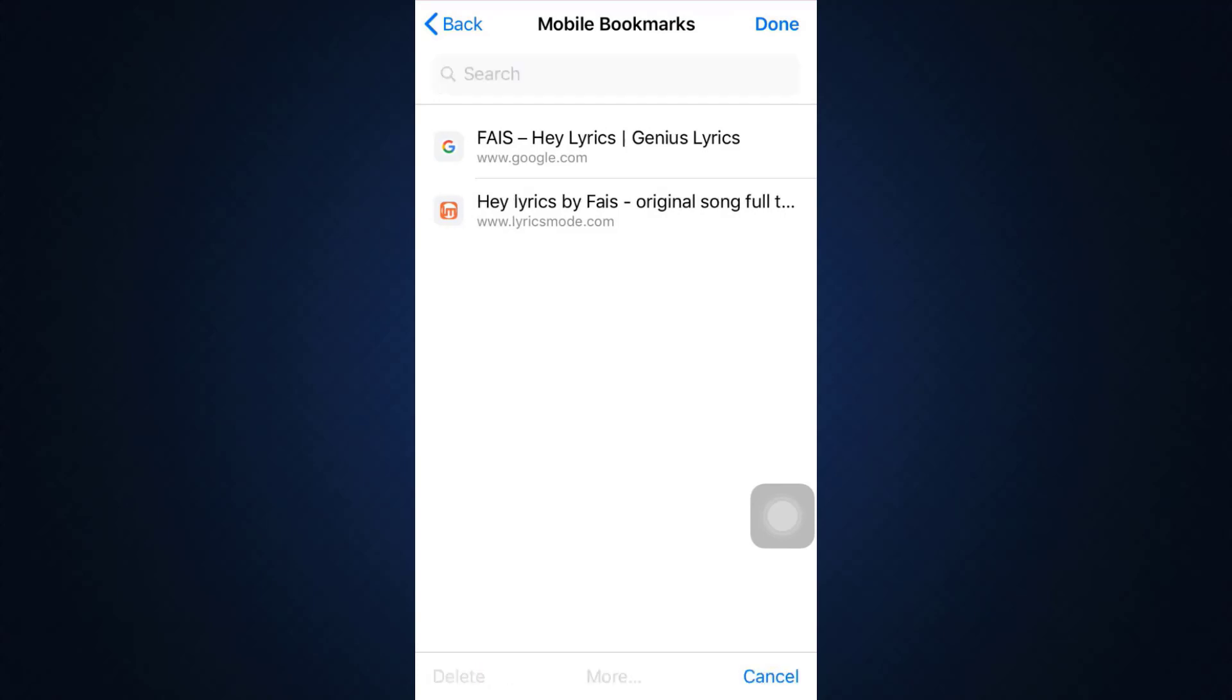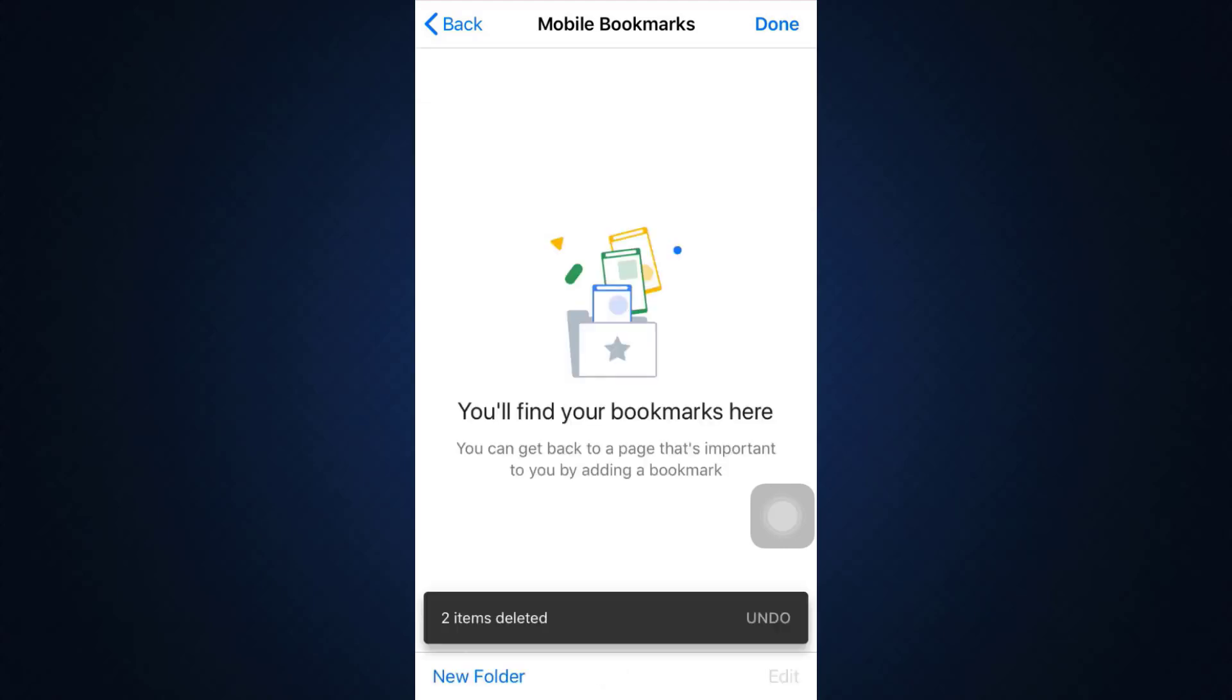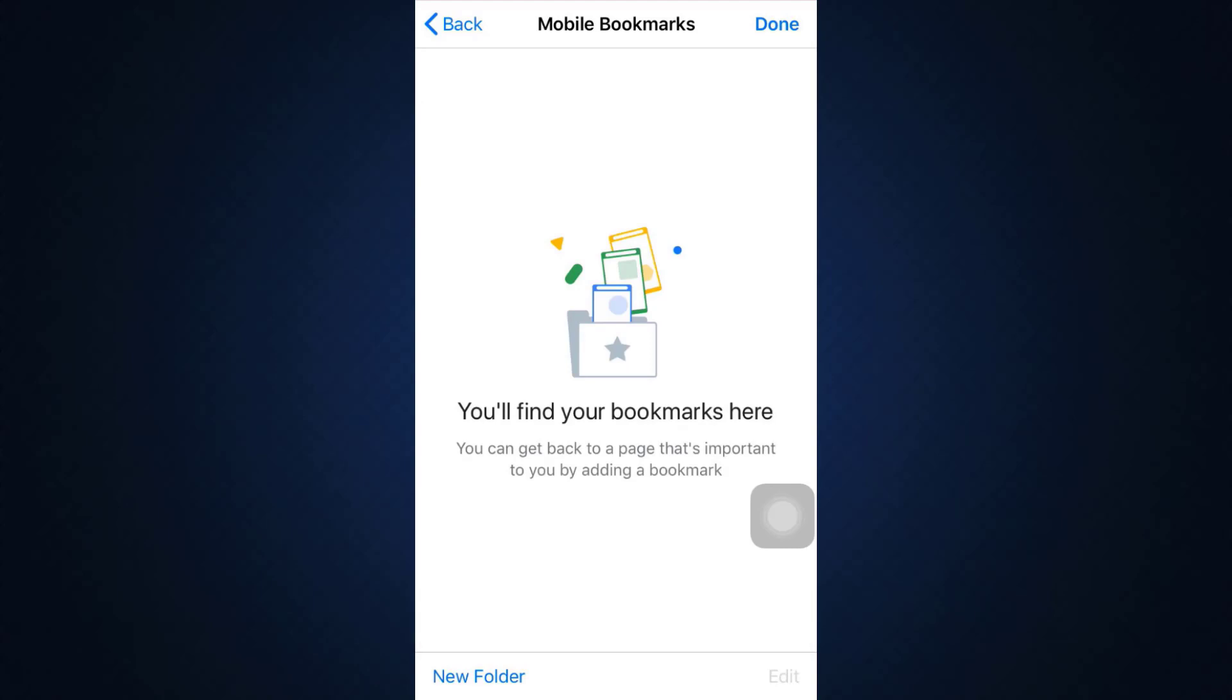...select the particular bookmark and there you can see an option that says delete on the bottom left corner. Select as many bookmarks as you want and then tap on the delete option. Here it currently says that two items have been deleted. This is how you can delete your bookmarks on Google Chrome.